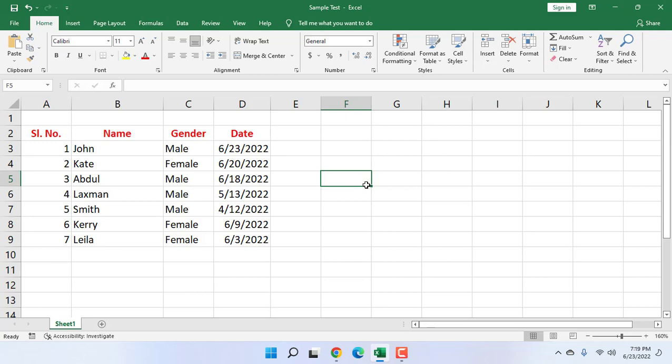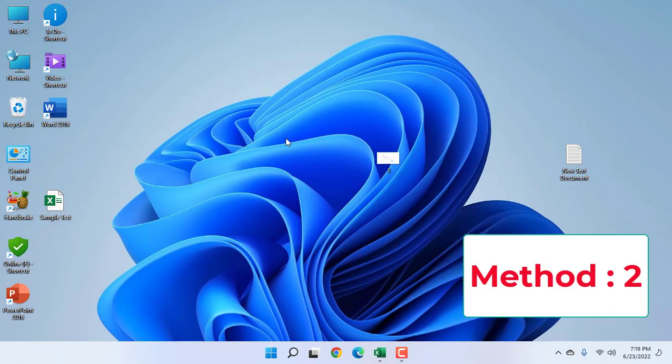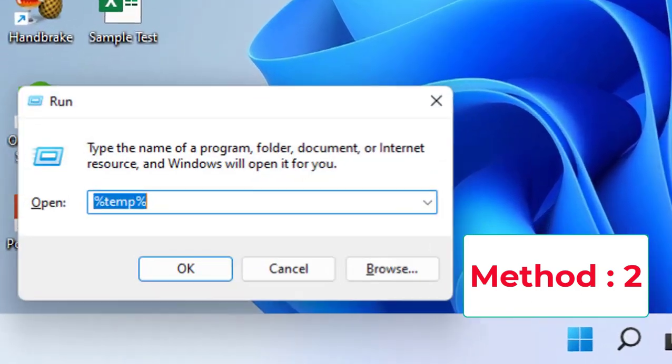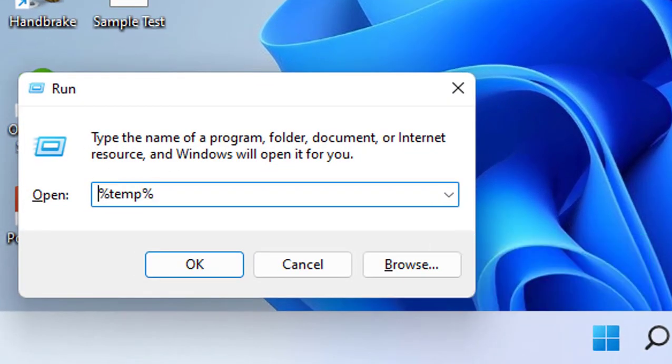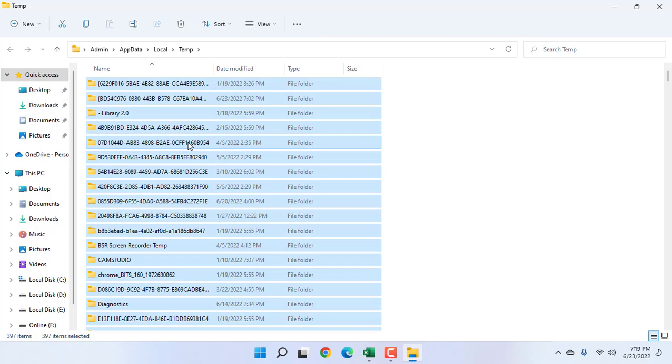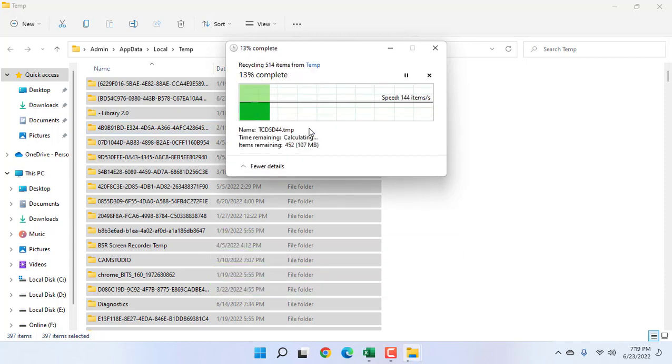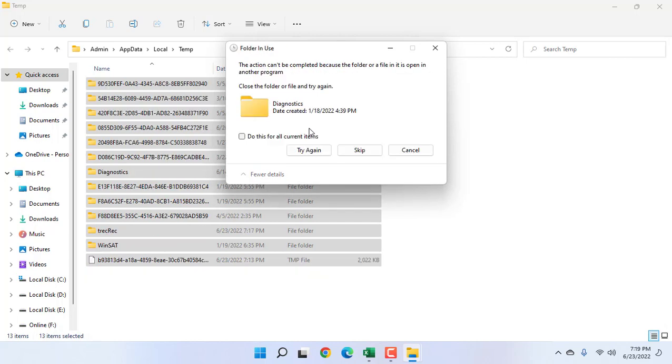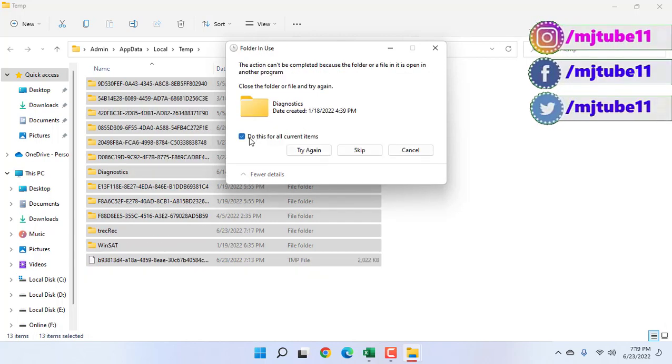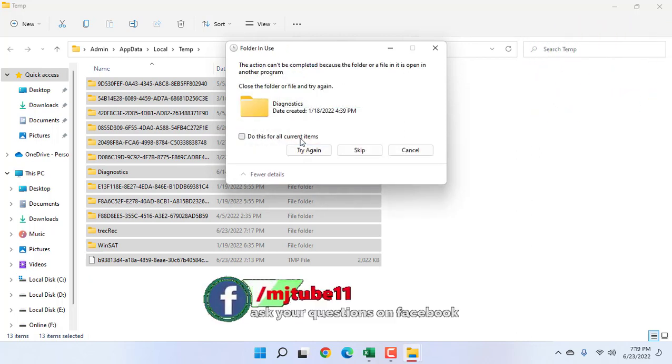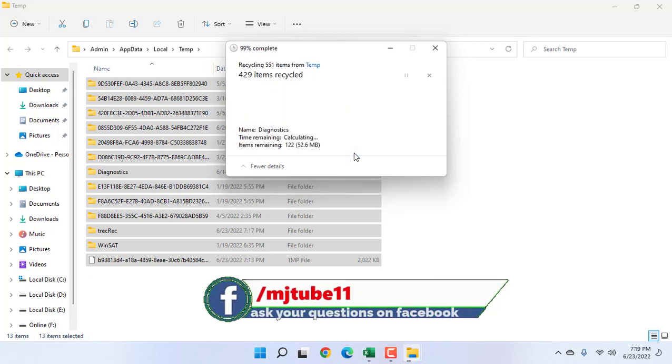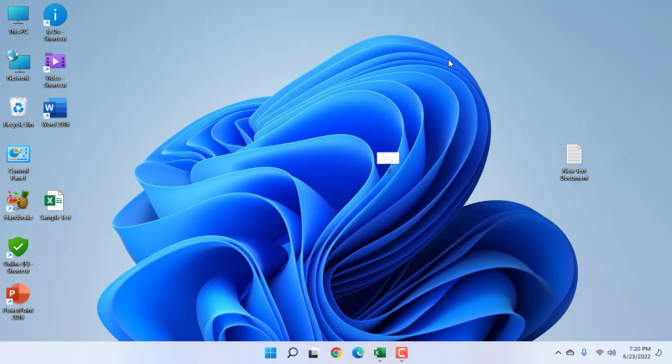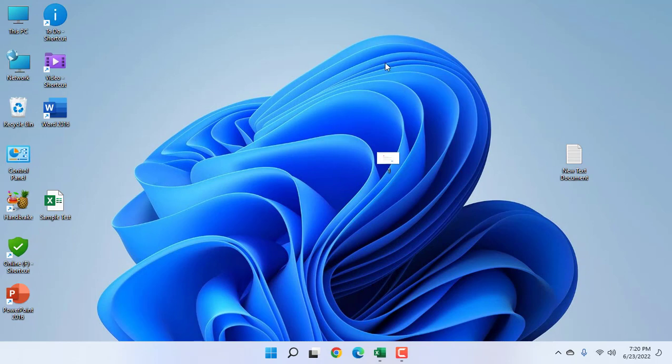If it's still facing problems, the next option is to open the Run command by pressing Windows+R. Here, type %temp% and hit Enter. Select all the files and then press Delete. Some files will not delete, so check 'Do this for all current items' and try again. If it doesn't work, check 'Do this for all items' and click Skip. After this, try to save your file.